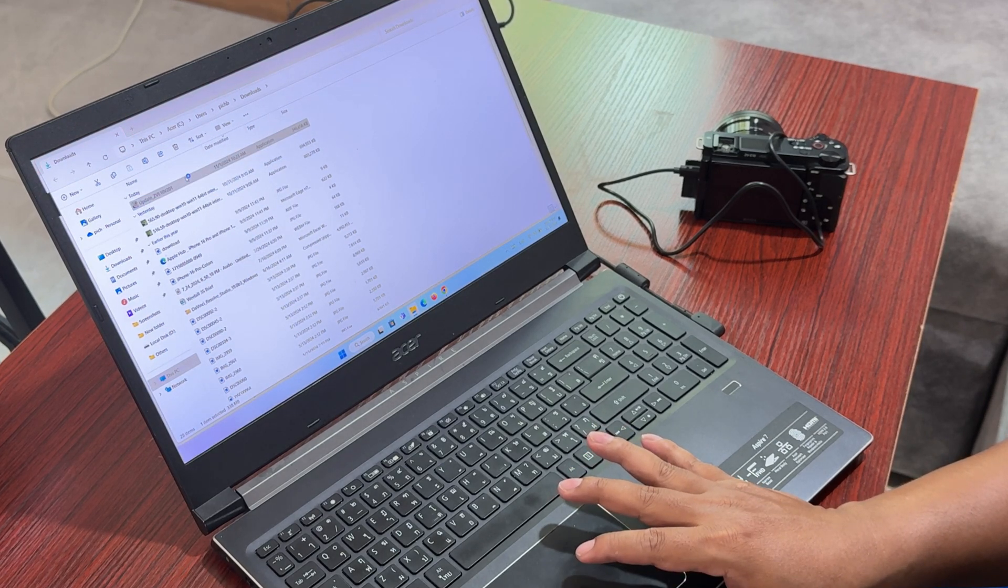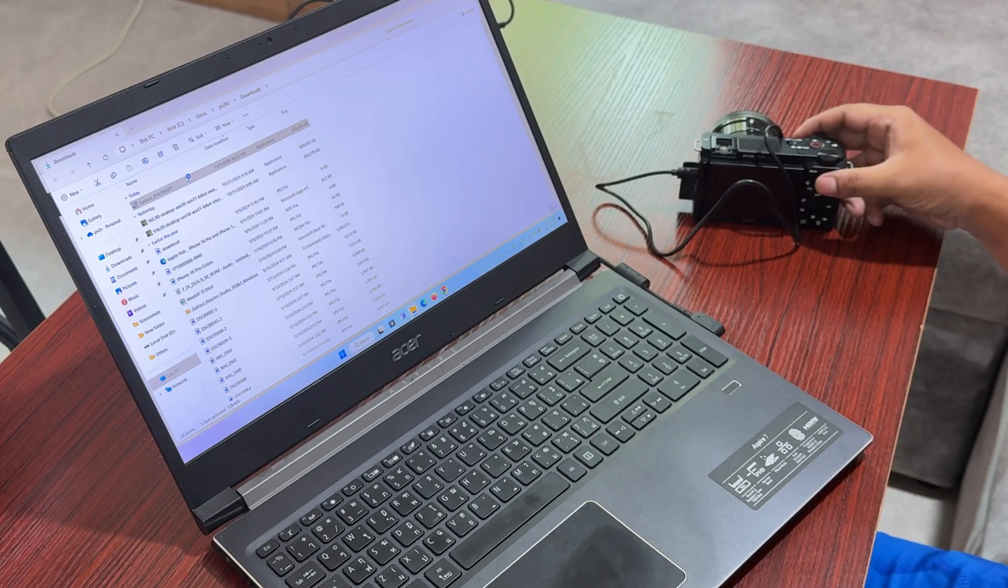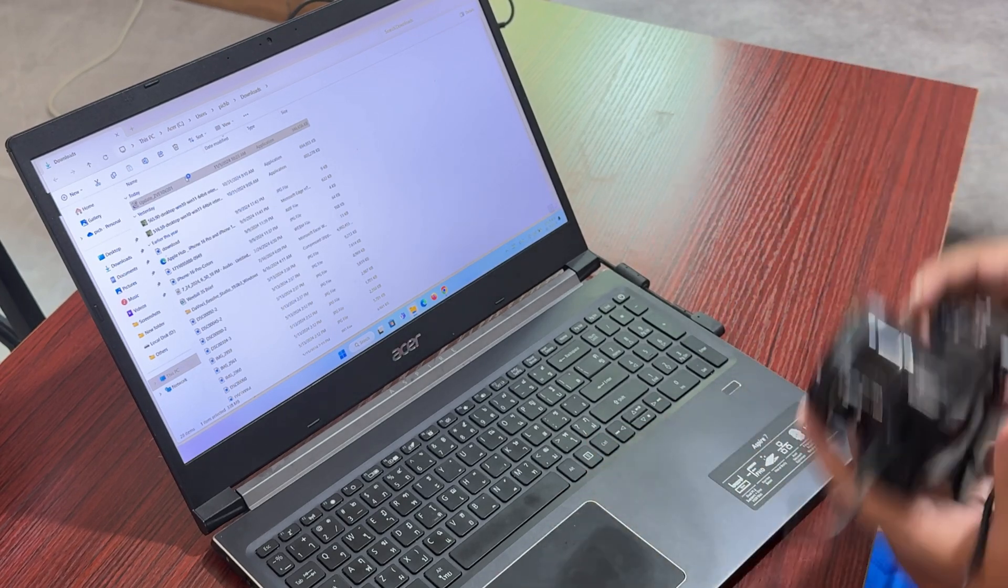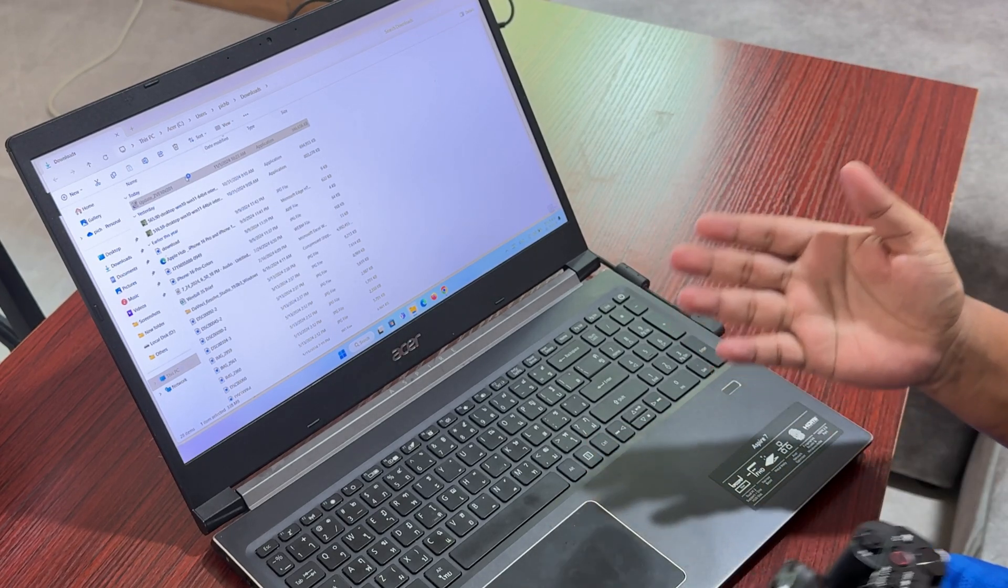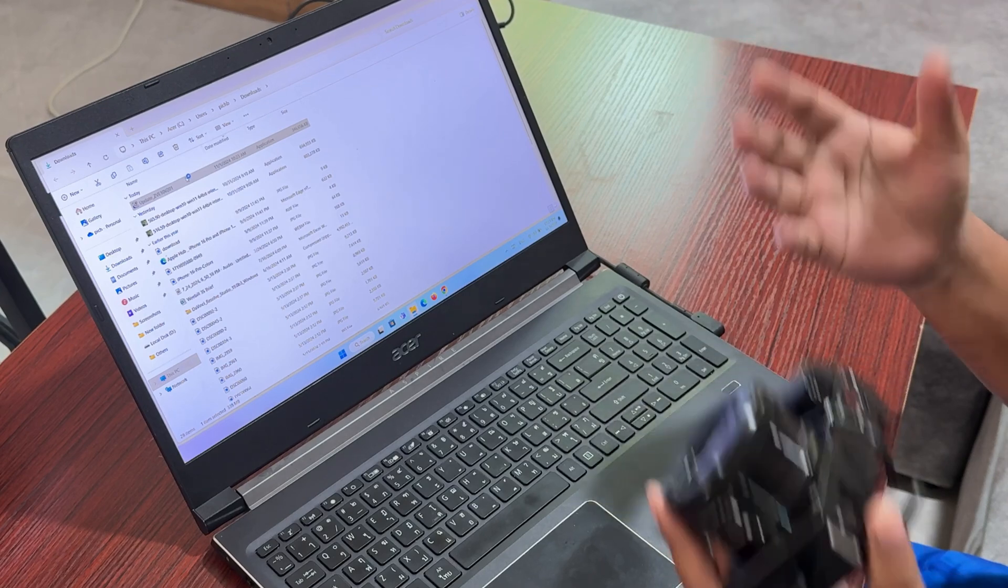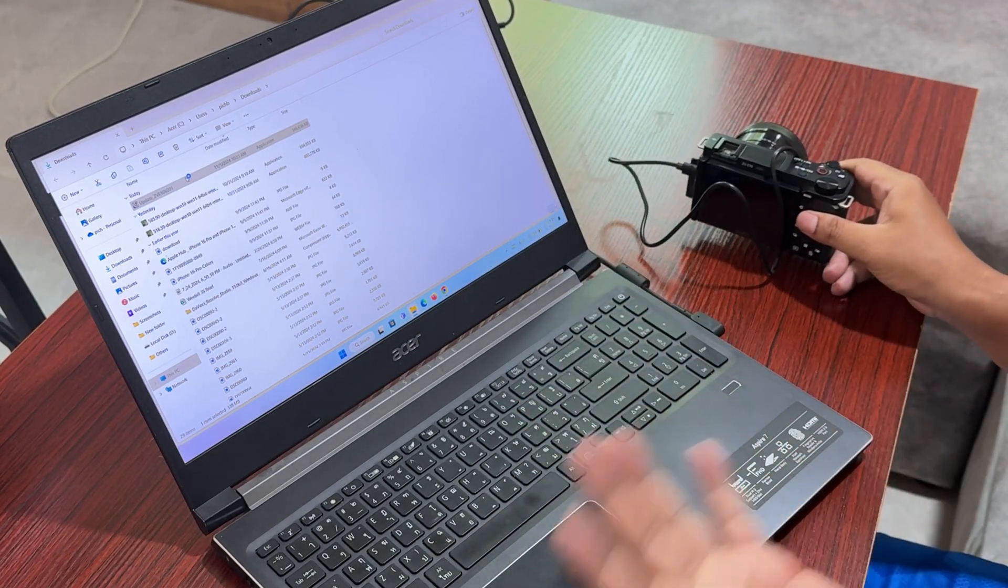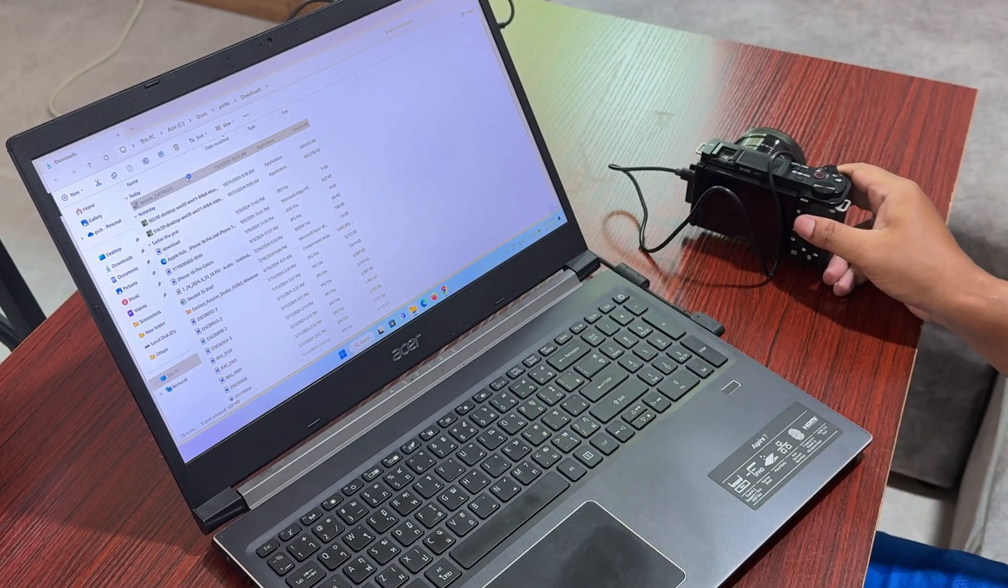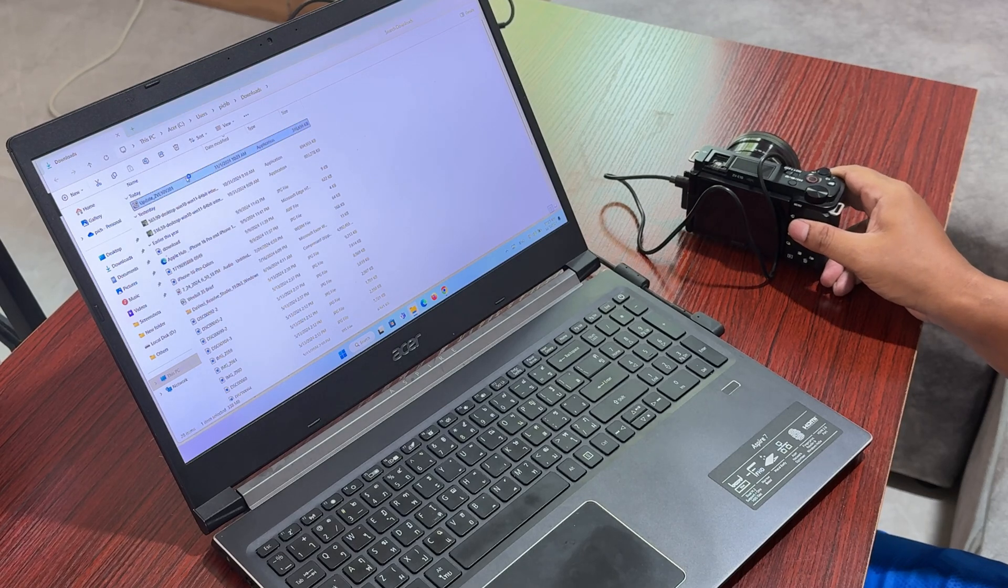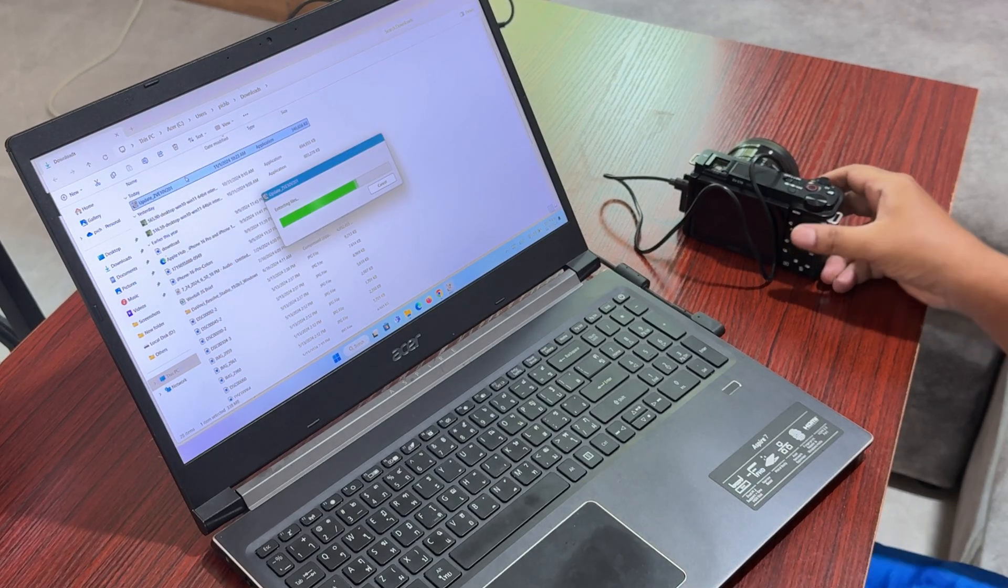When it's popping up, it will ask you to connect the camera, the ZV-E10, to that program, and then we start the process from there.